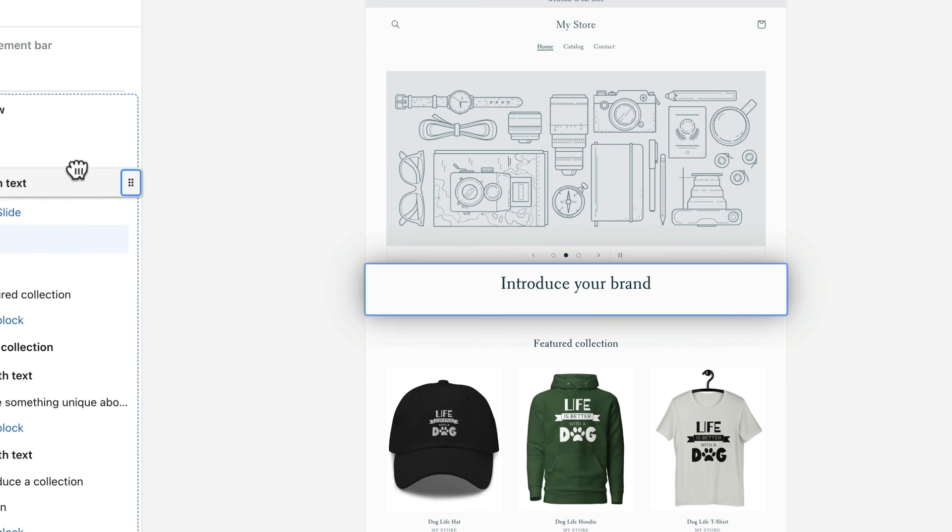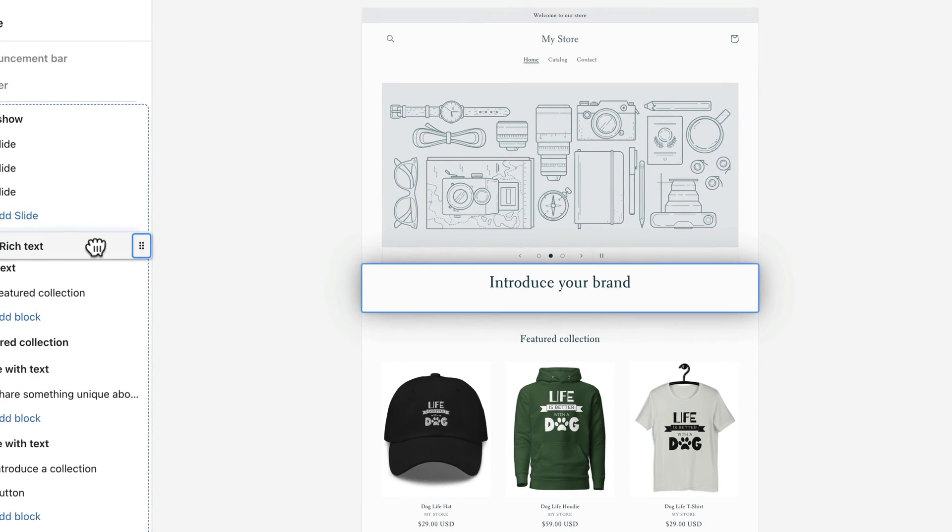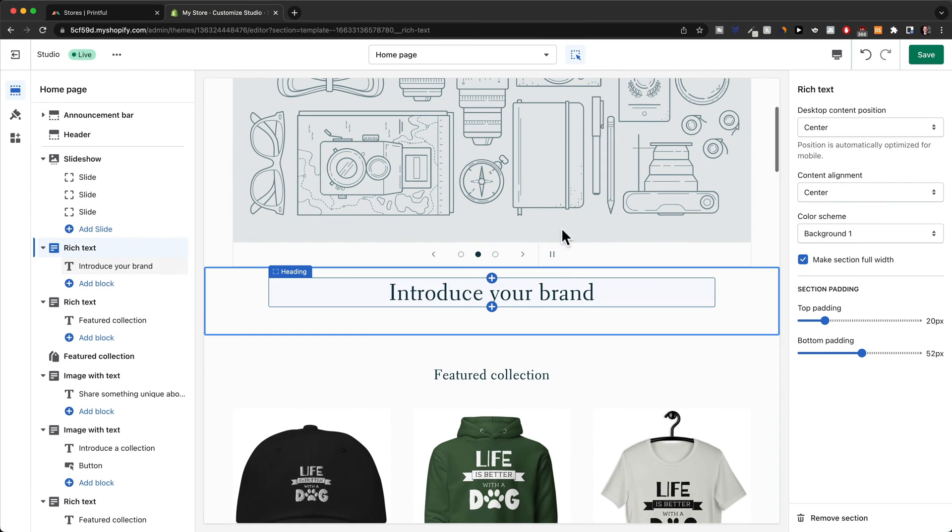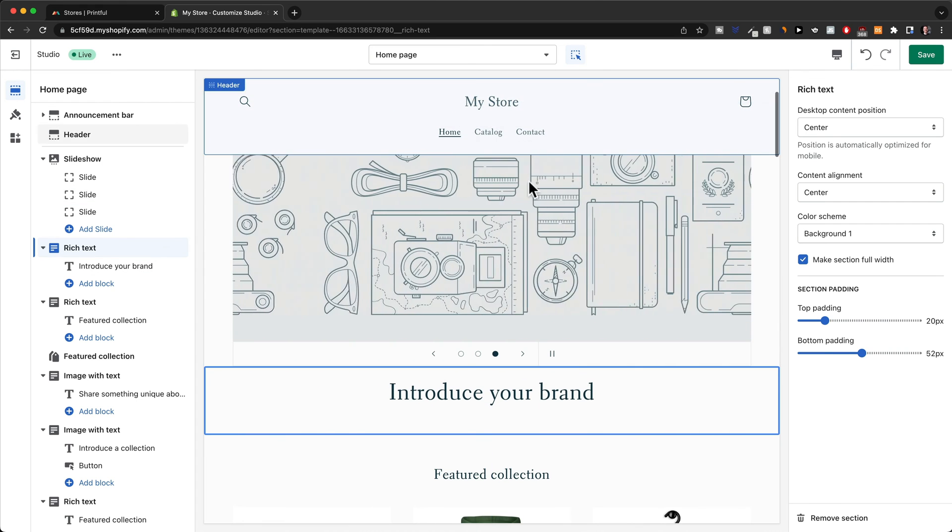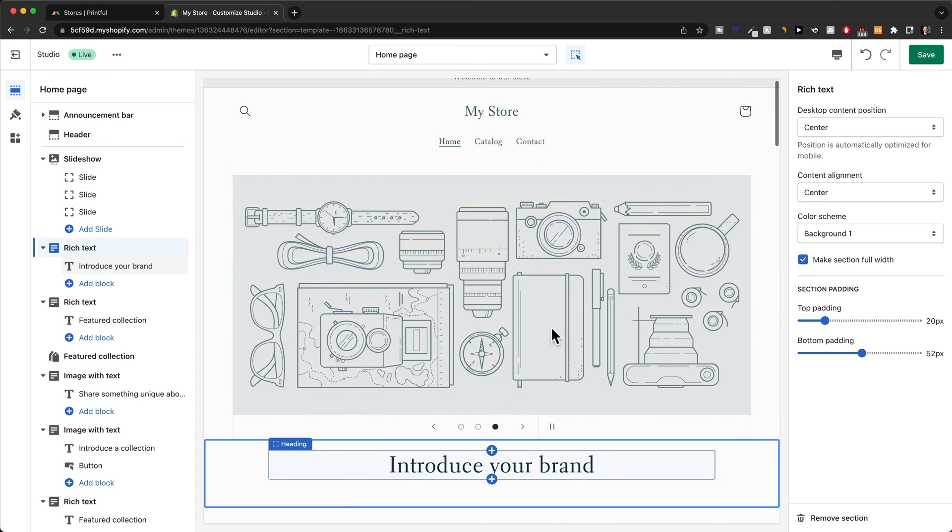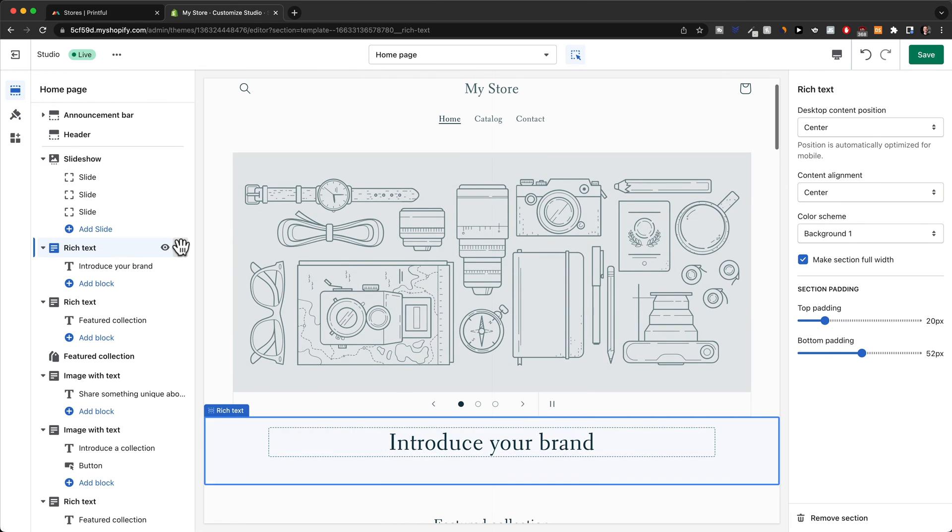Then here in the middle as you can see, you can see a macro overview of the page, and just like that when we let it go we can see it now switched so we have the rich text section below the slideshow.